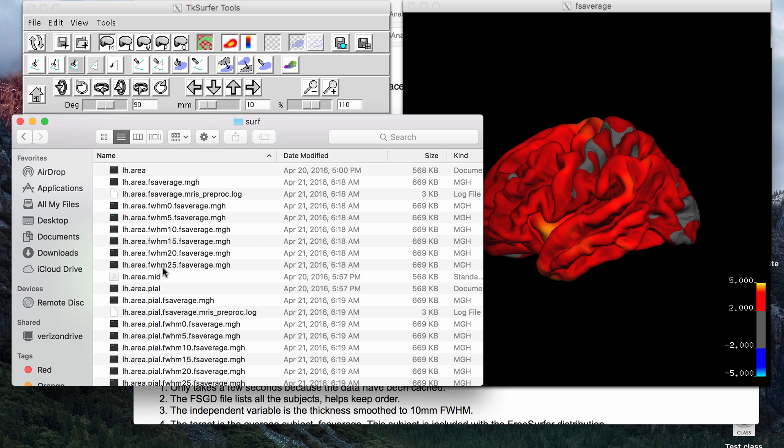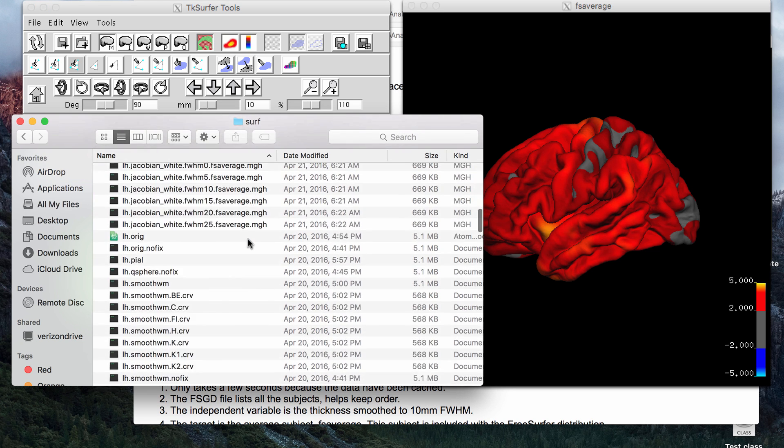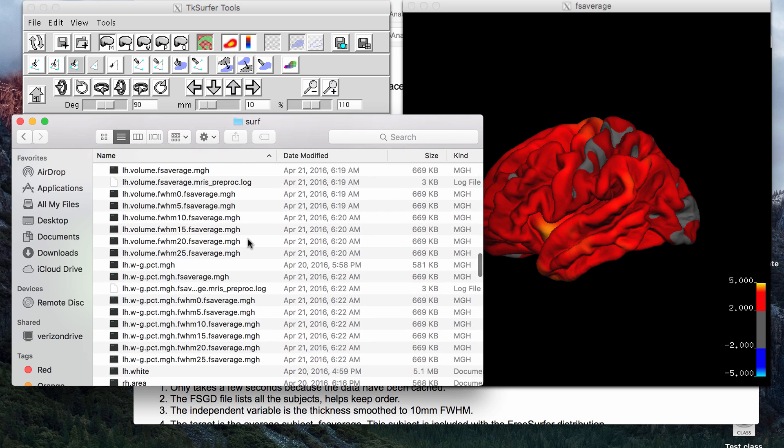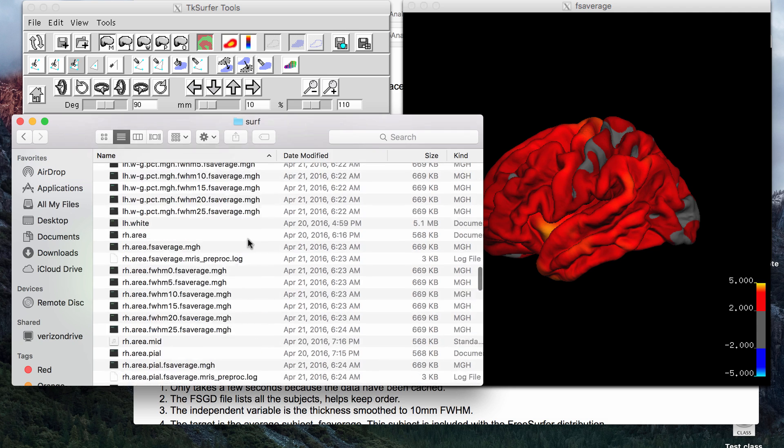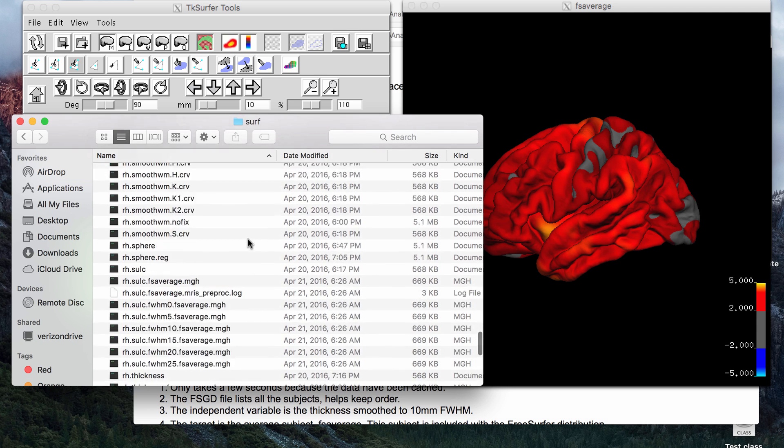You can also, as you see, do area, sulci, volume, apparently, and things like that. Alright, that's the video.